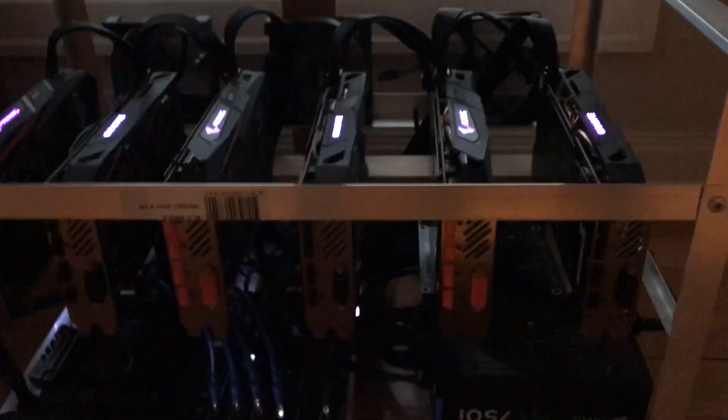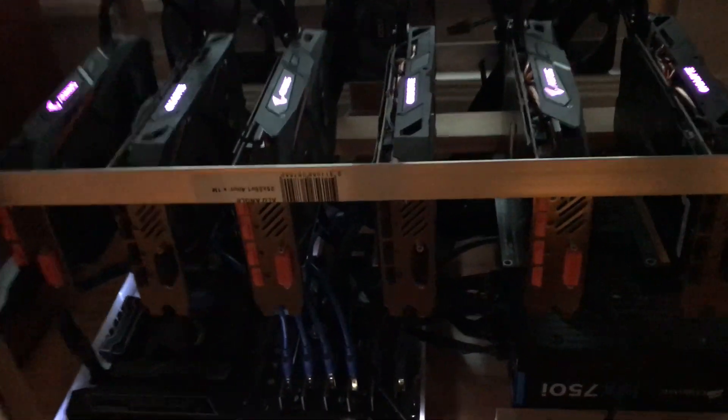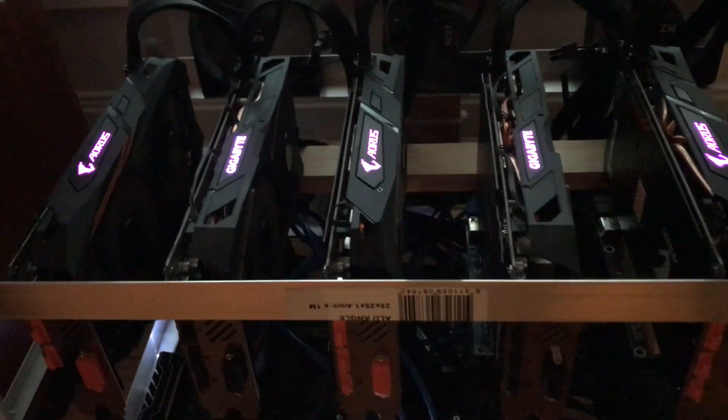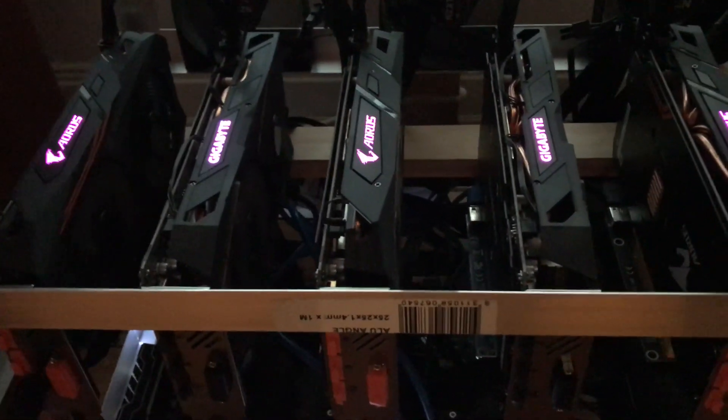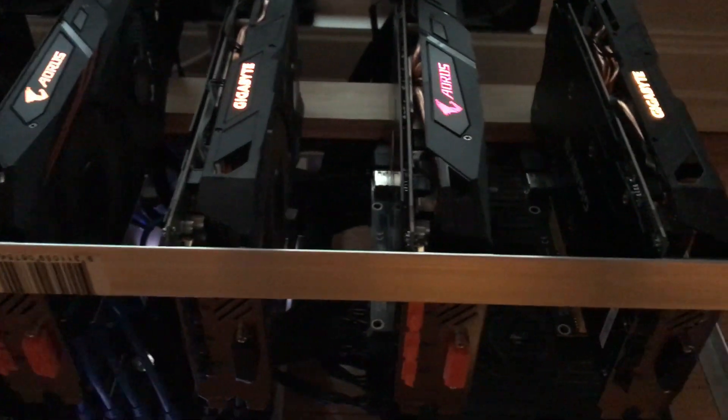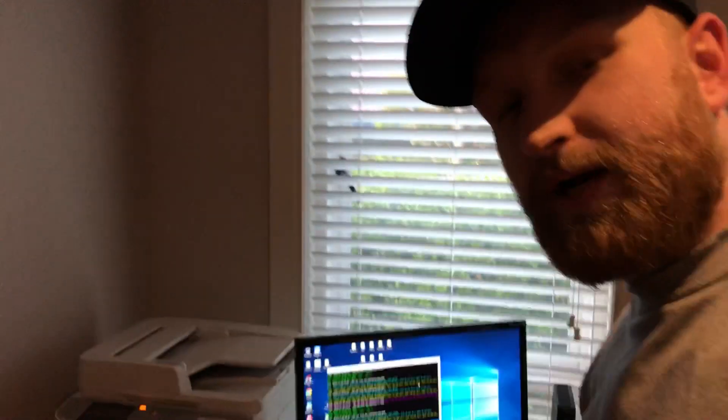He's got three Aorus RX 580 8 gigabyte and three RX 580 Gaming 8 gigabyte cards - both Gigabyte cards, very similar, but there were a couple of little different things in the BIOSes that I wrote.